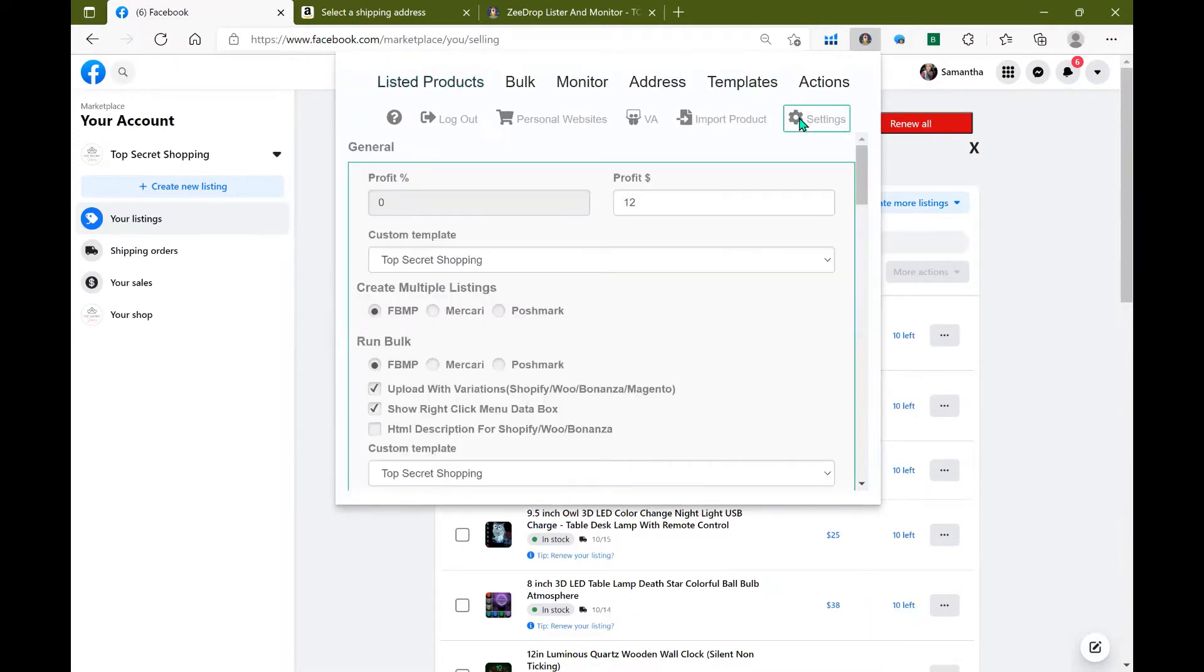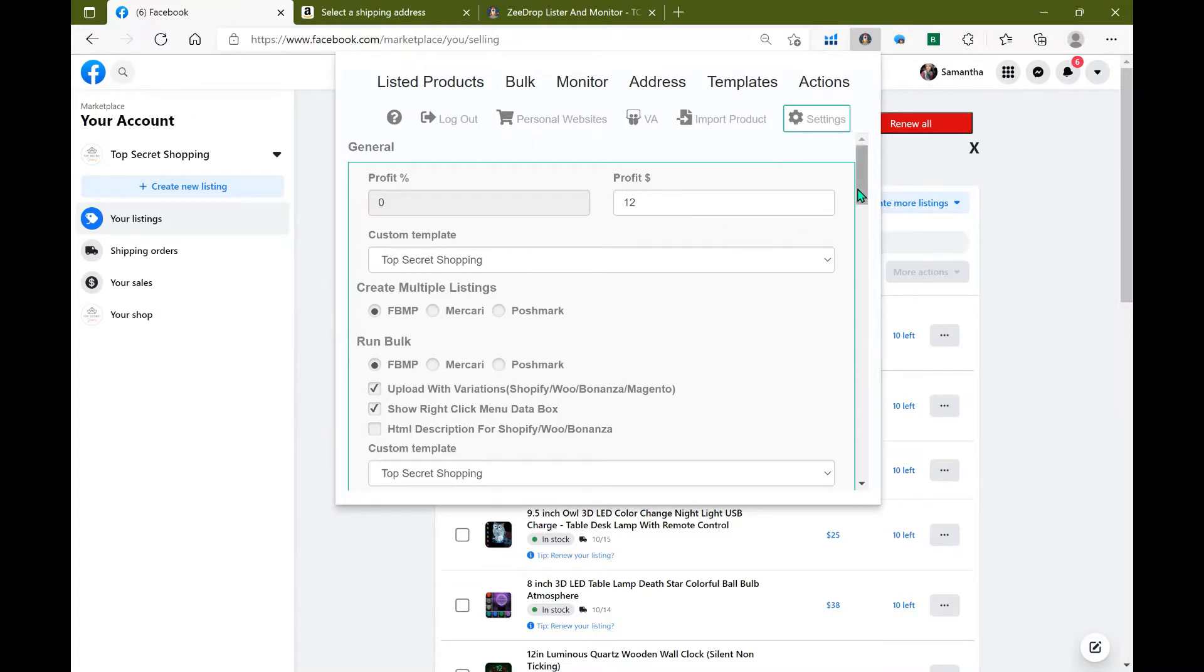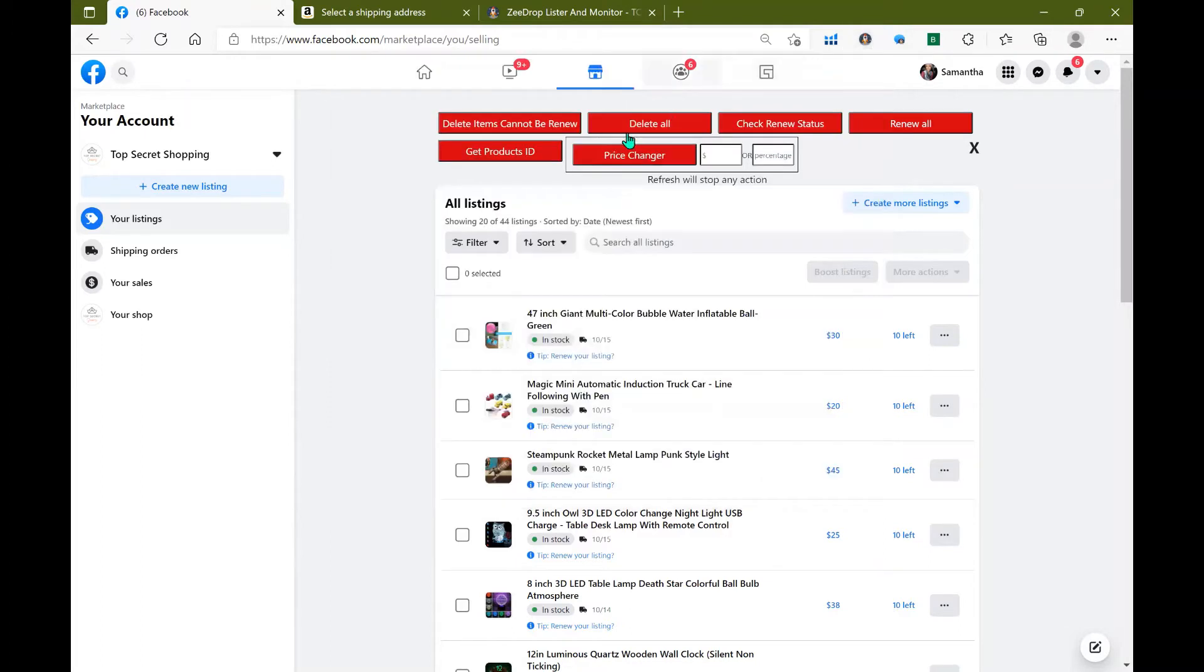By doing so you can actually set up your profit percent or dollar amount. Go ahead and make sure you scroll to the bottom and click save and when you're done with that we'll go ahead and get right into it.